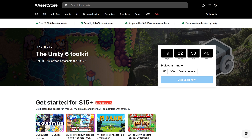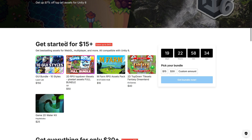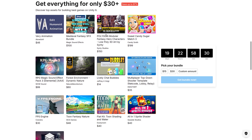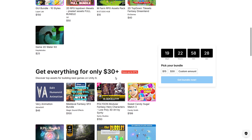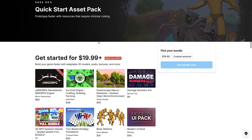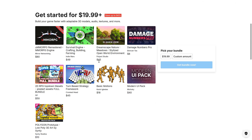These are pretty solid deals if you are still interested in picking up stuff for Unity. We're going to jump in and take a look mostly at the Unity 6 Toolkit bundle, but there is another one as well. This is going to run for about 20 days. By the way, if you use my link, I will get a small commission — thank you so much for that. It's organized into two tiers: $15 and $30. There's also another bundle called the Quick Start Asset Pack.